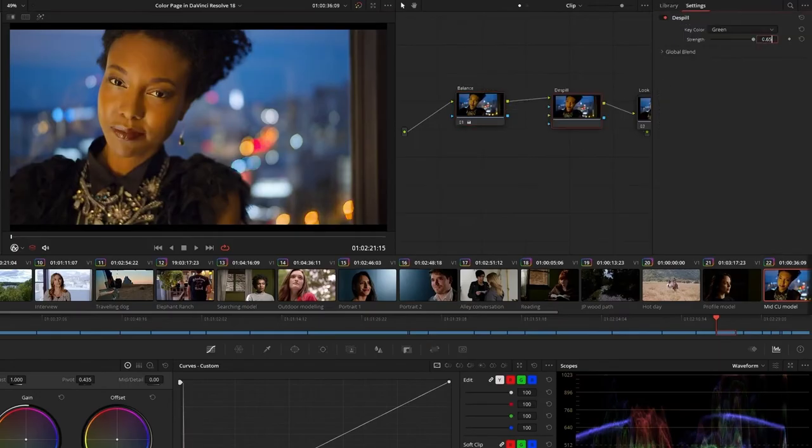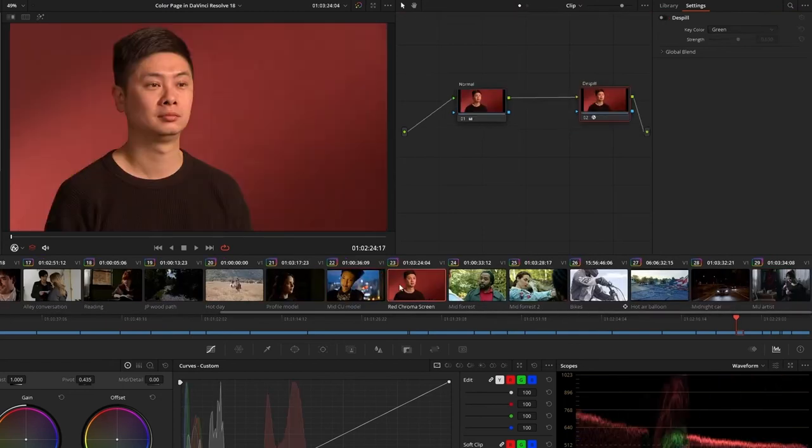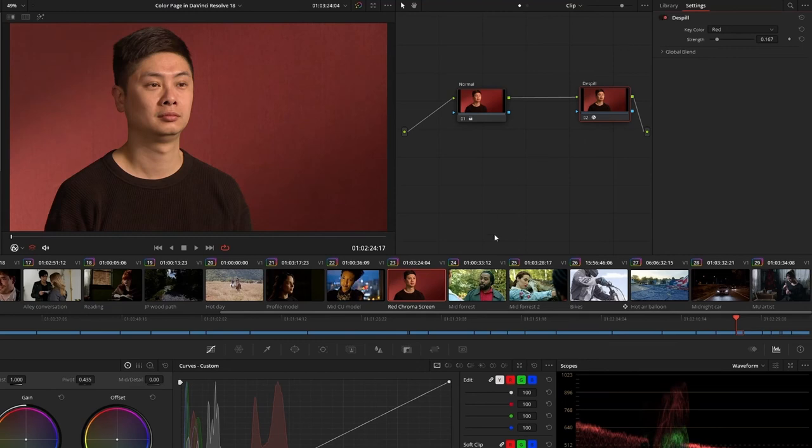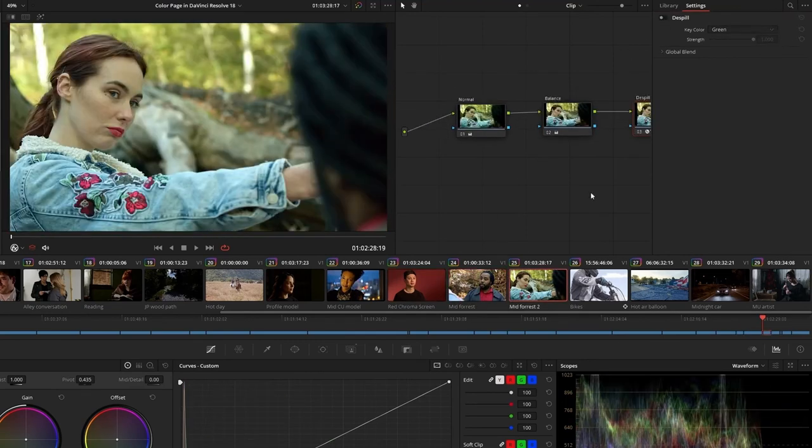The De-Spill effect helps clean up subjects affected by unwanted color spills. It works with green, blue, and even red chroma screens. Combine it with a magic mask to remove natural color cast from environments with dominant hues.